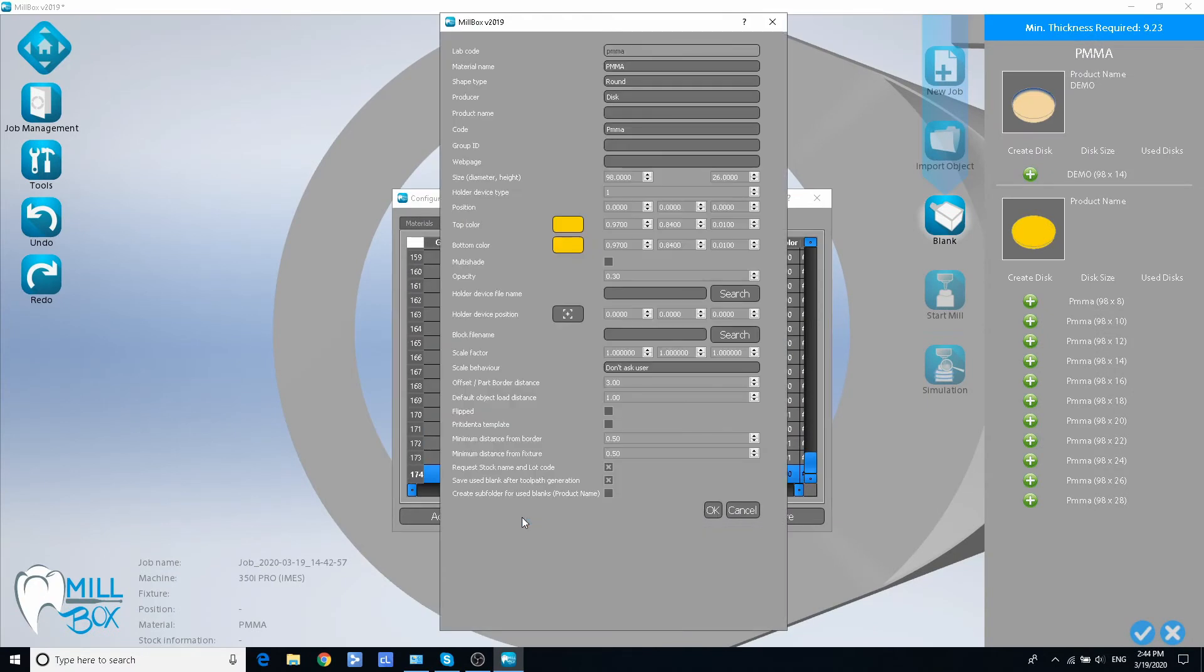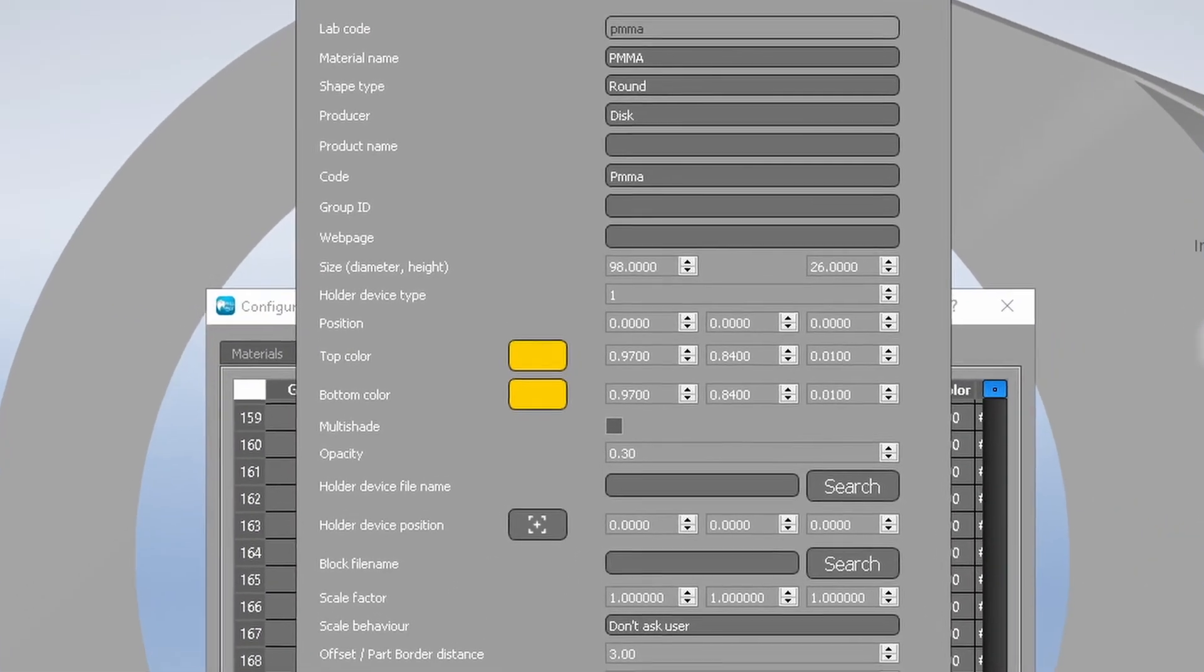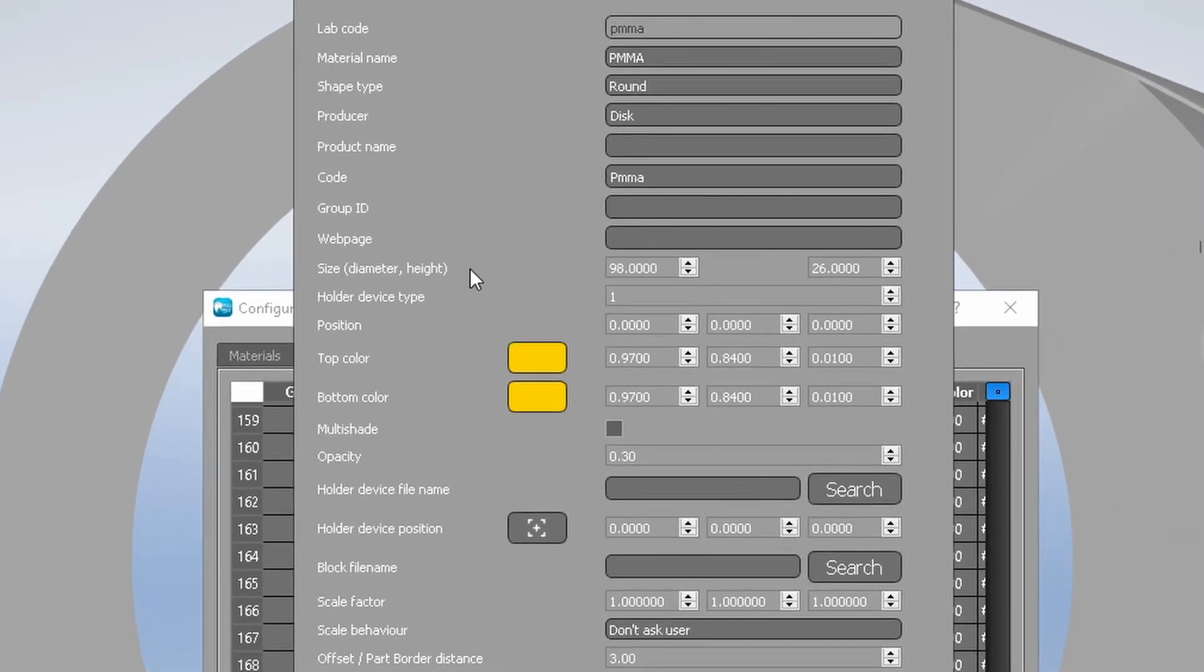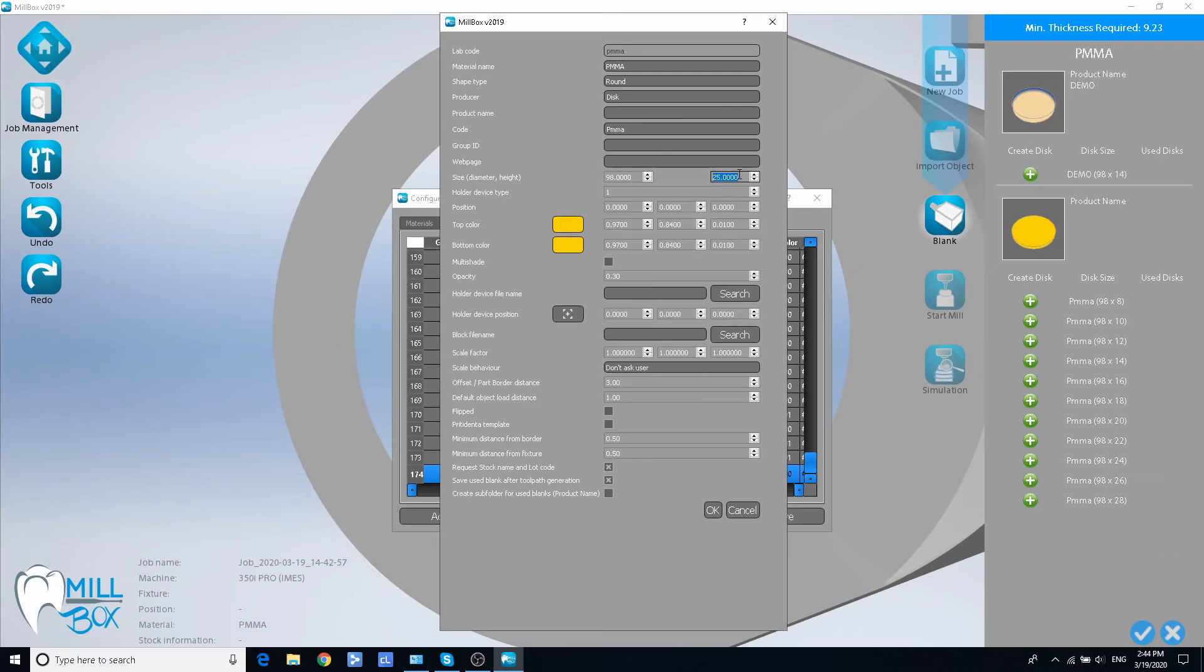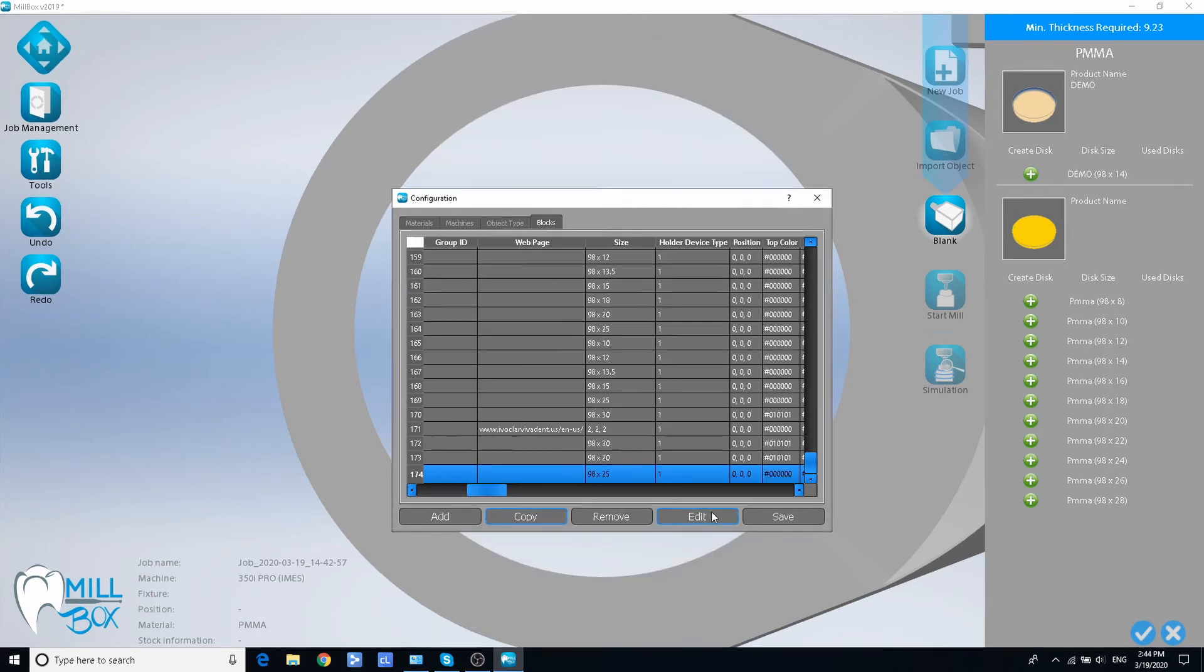In the open window find size line and change blank thickness to the value you need. Leave other fields unchanged. Click OK in the bottom when finished.